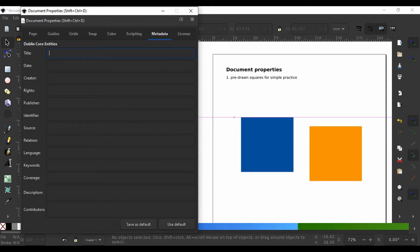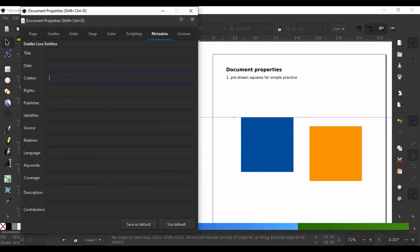These include title, date, creator, rights, and lots of other attributes.